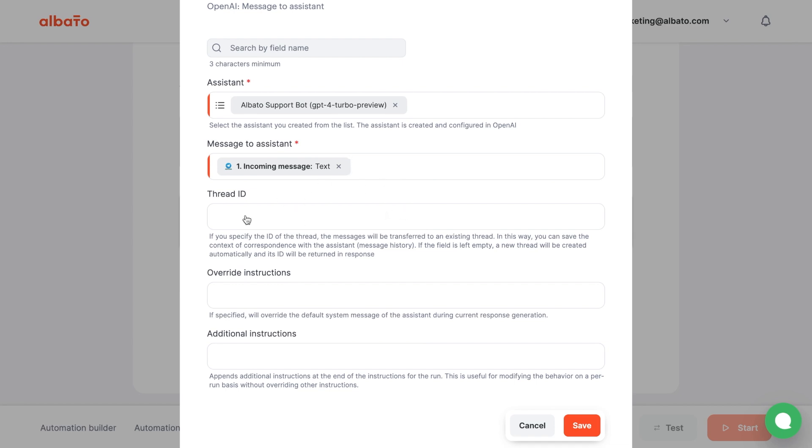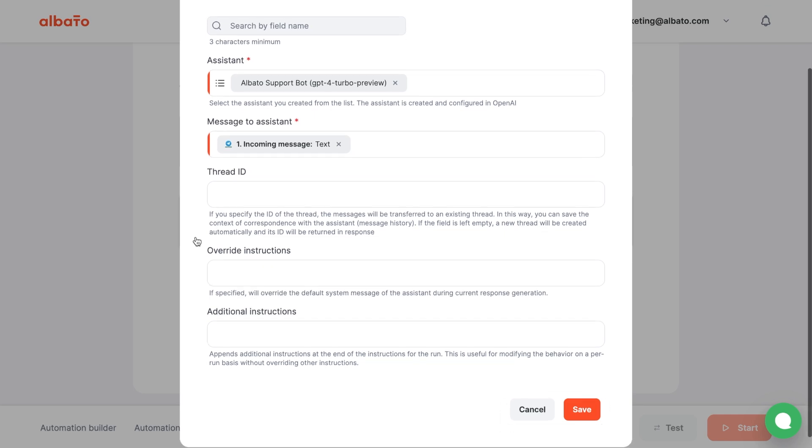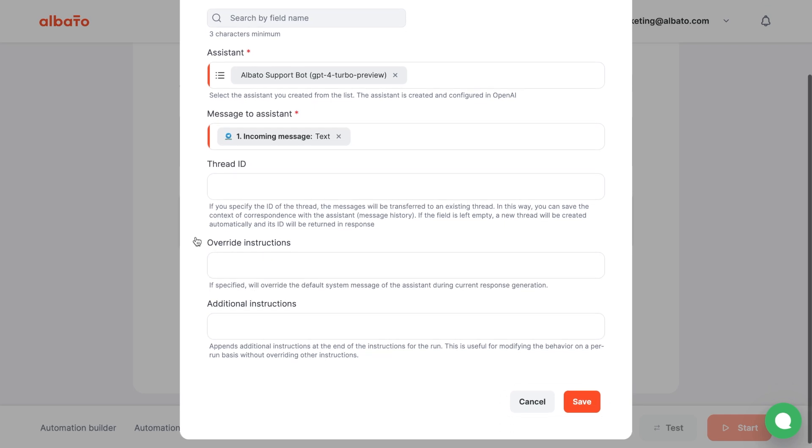The Thread ID field is an optional field. It identifies the thread within which the Assistant maintains the context of the conversation. It keeps the previous context while continuing the dialogue. We will customize it later. Overwrite instructions is an optional field. You can use this to give the Assistant specific instructions on how to behave during a conversation.